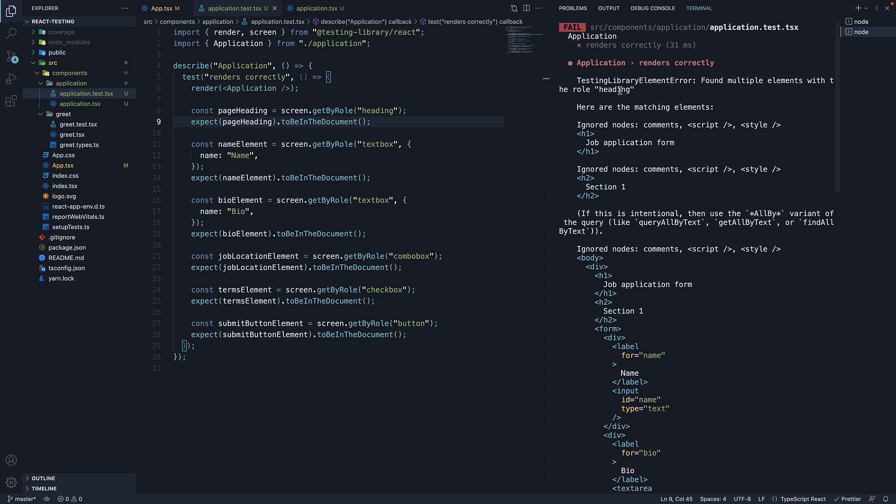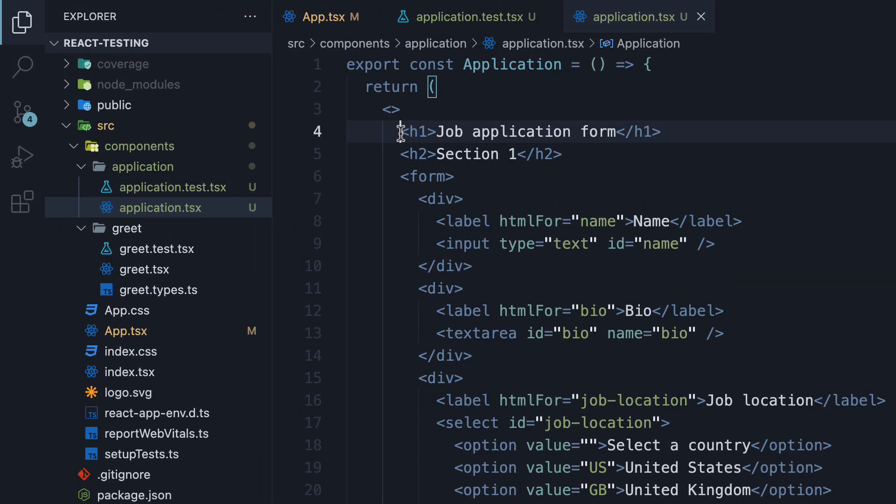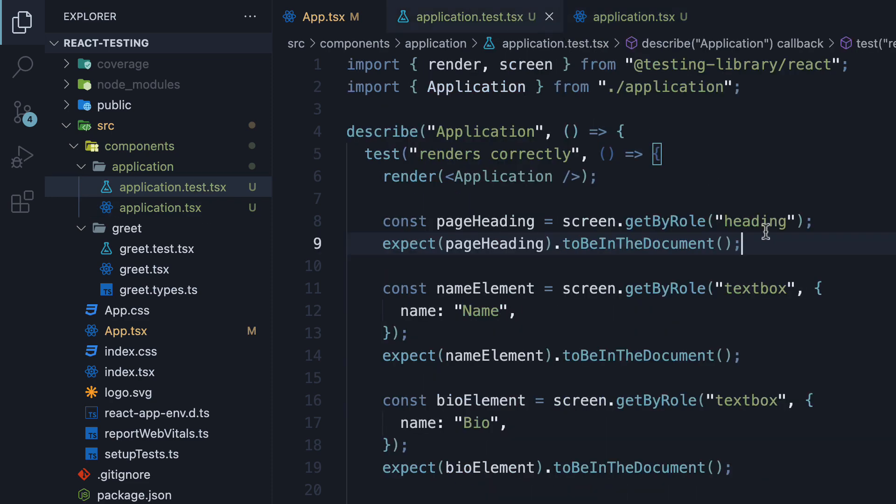This is because all heading elements, h1 to h6, have the same role of heading. Luckily for us, we have just learned how to fix this error, using the name option.